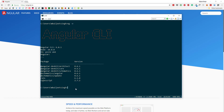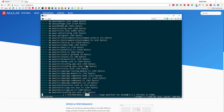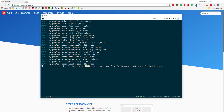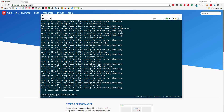Now we can create a new application. I'll go to the desktop and run 'ng new my-pwa', using SASS for styling and passing the routing flag so we get routing to start with. After pressing enter it will create the new application and install the node module dependencies. This may take a couple of minutes depending on your internet speed.